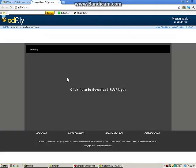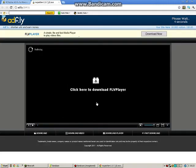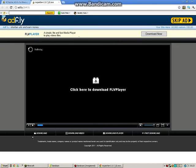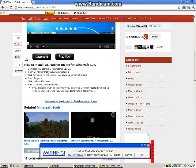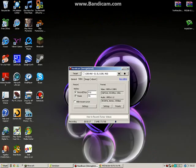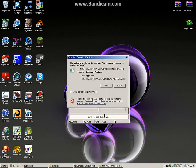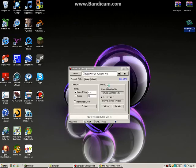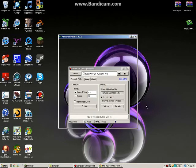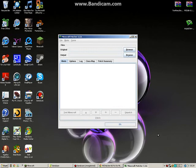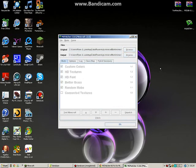After a short wait, it will bring up the MC Patcher interface where it analyzes your Minecraft 1.2.5 jar file.